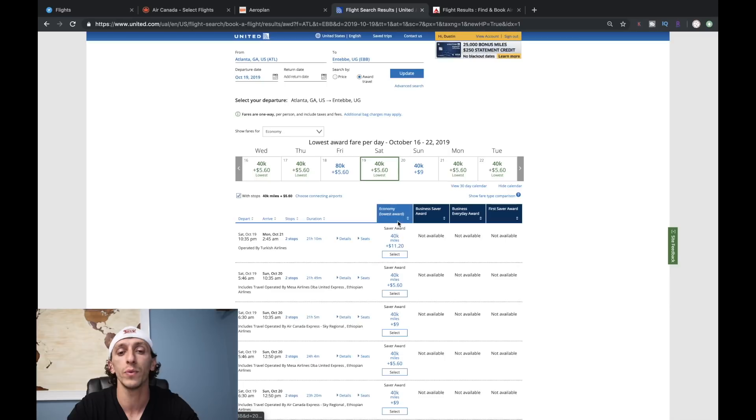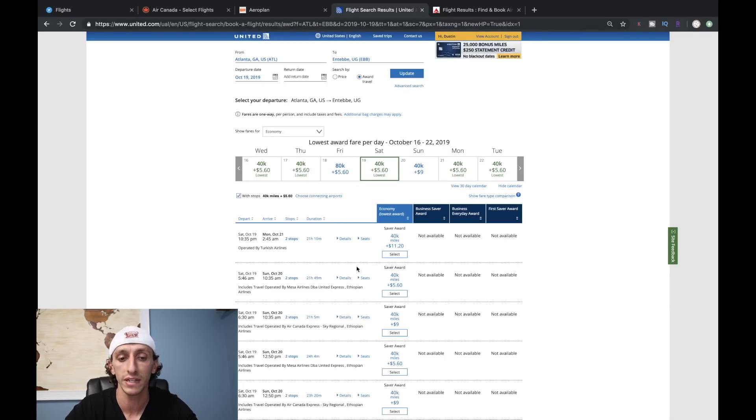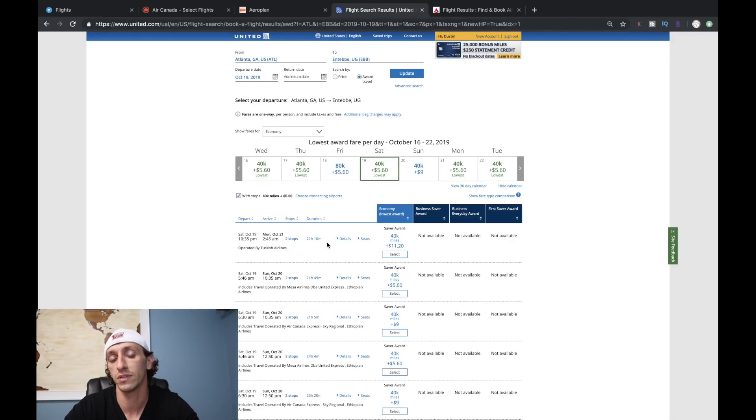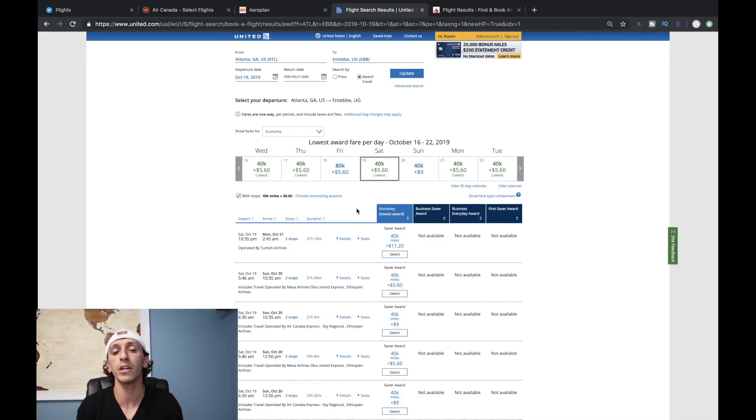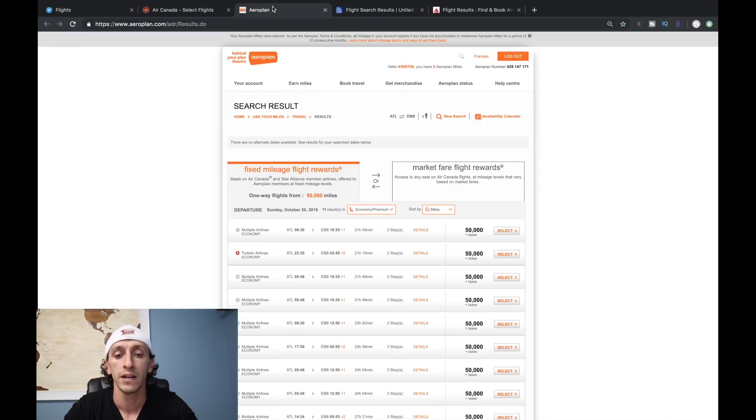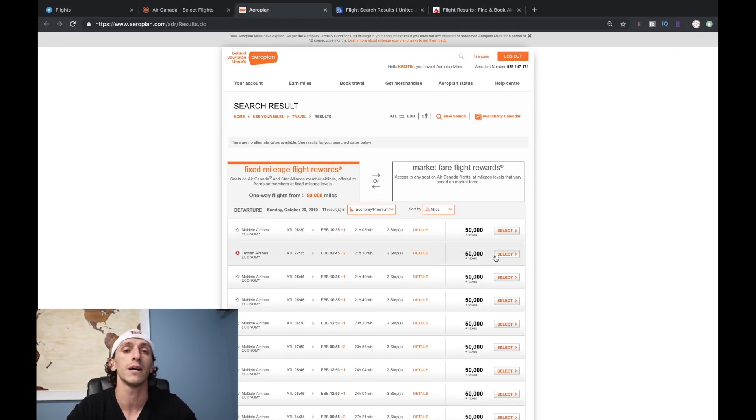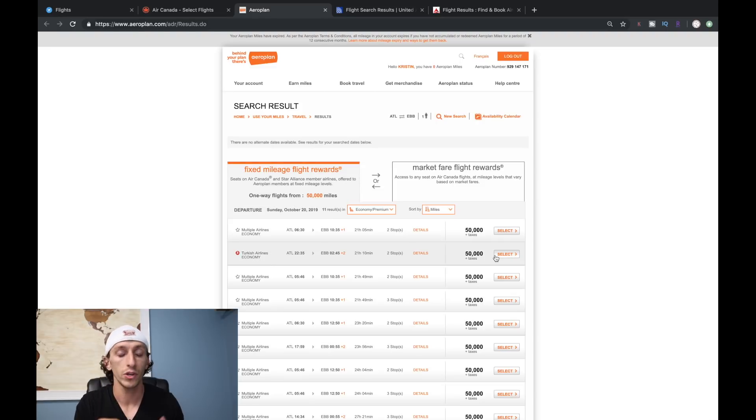With United, you can fly for 40,000 miles one-way and $11.20 on Turkish Airlines. It takes 21 hours to get there including layovers, but 40,000 miles for coach is a pretty solid deal. The same flight is 50,000 miles on Aeroplan, which means you don't want to use Aeroplan for coach.